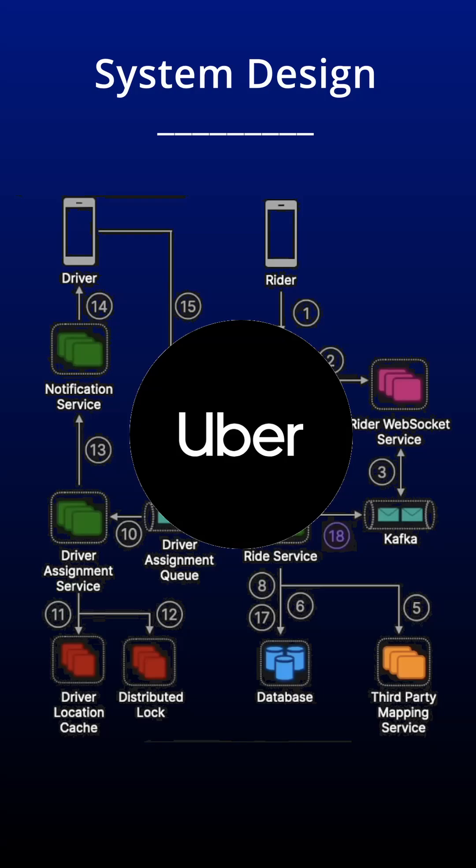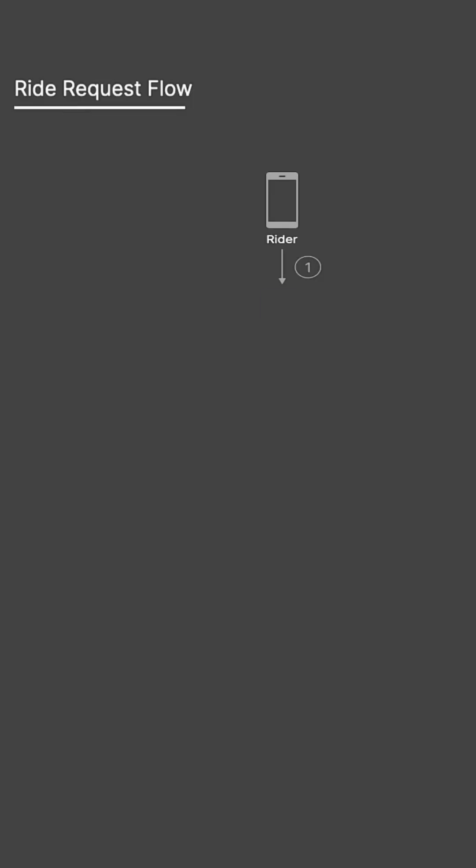Let's walk through the system design of Uber by focusing on how a ride request works. When a user opens the ride-sharing app, it establishes a connection to the Rider WebSocket service via the API gateway.